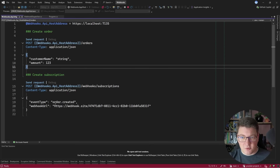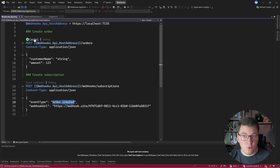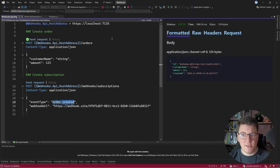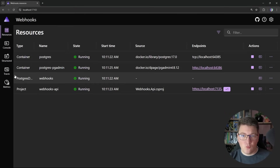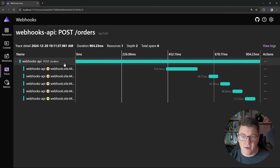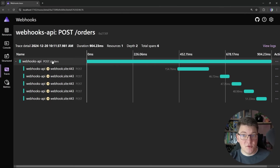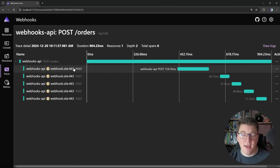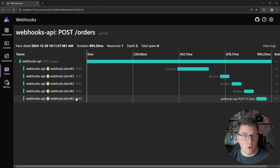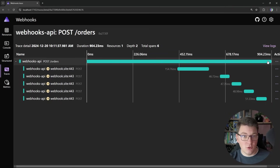I already added a couple of subscribers to the order created event, and now I'm just going to send a request to create a new order. You can see that this completes after a few moments. Now if I go into my distributed traces and take a look at the one distributed trace that I have, which is a POST request to the orders endpoint, you will see the original span, which is our API request, and five additional spans for our webhook requests. And the problem is, if we take a look at the timing info, you can see that all of these spans are part of the same overall trace, so they are actually slowing down our API response.